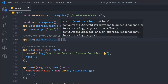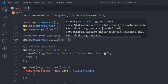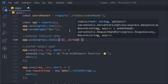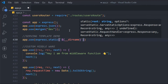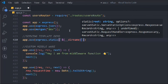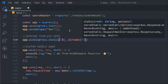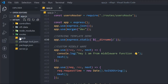In `express.static` we have to define the folder from which we want to retrieve the data and display it in the browser. We have to define the directory — that's `__dirname` for the current directory — and we have to provide the path.